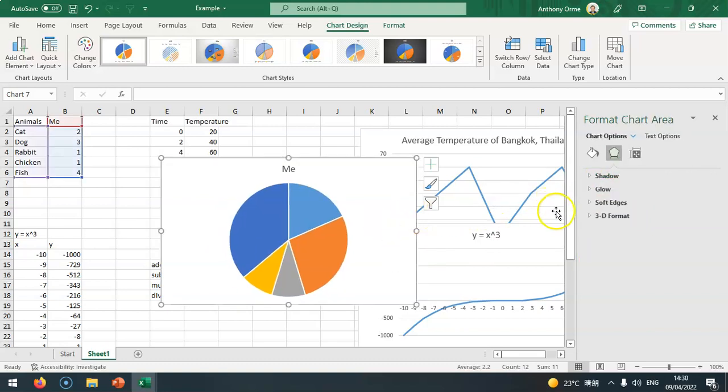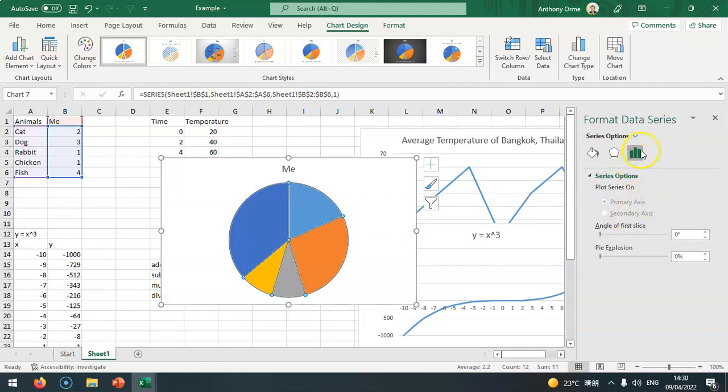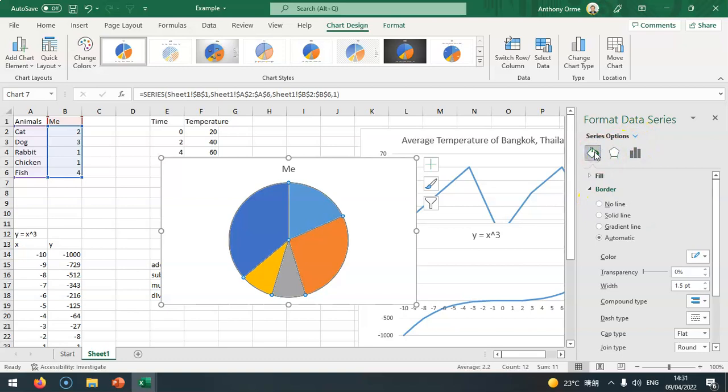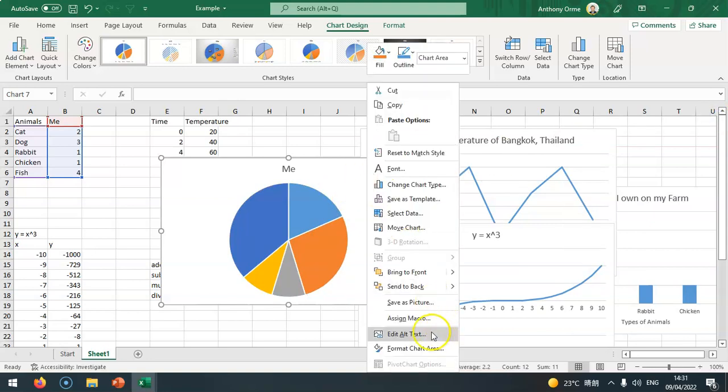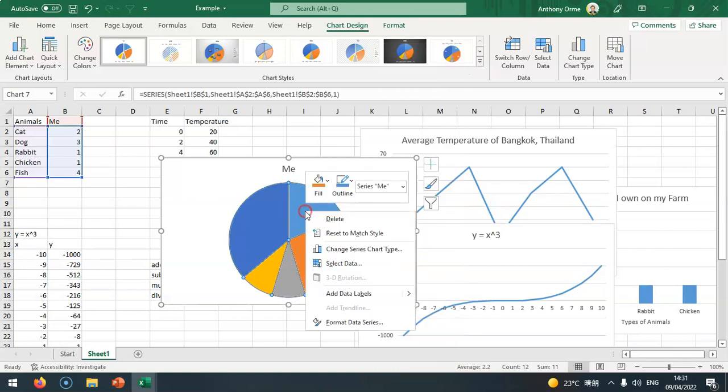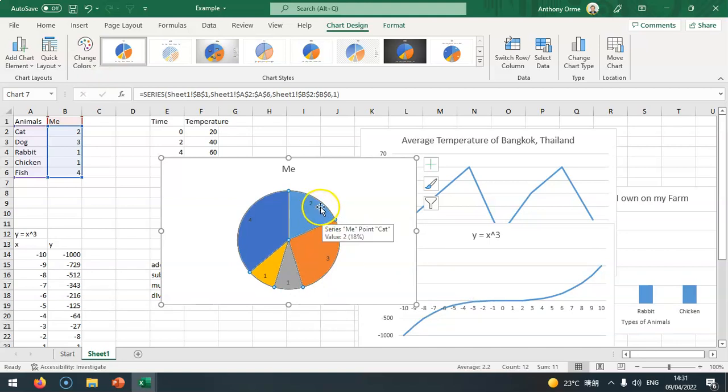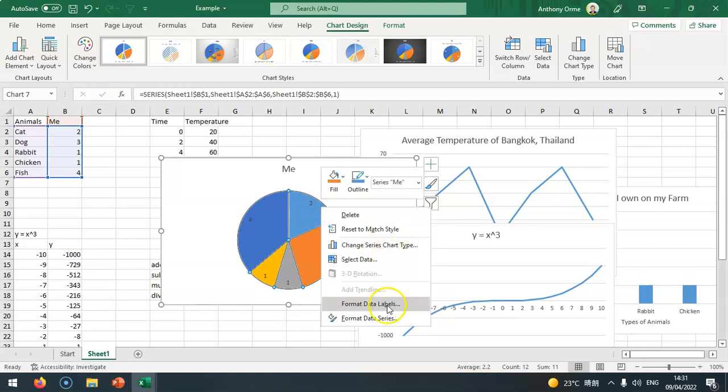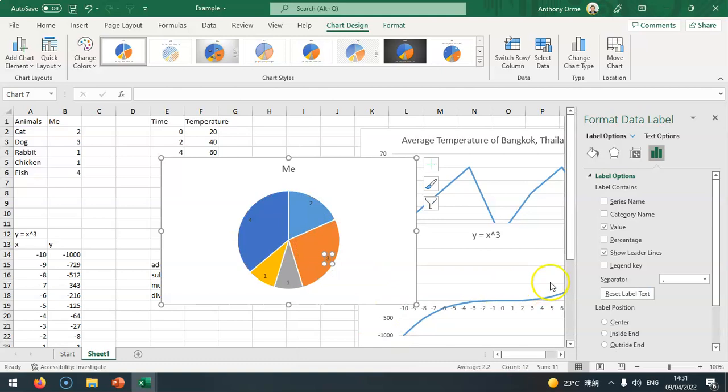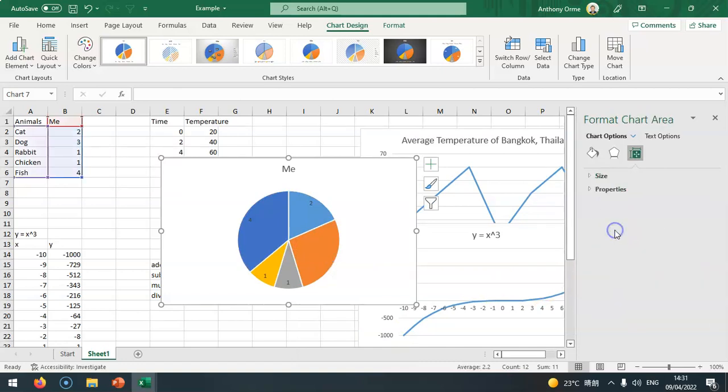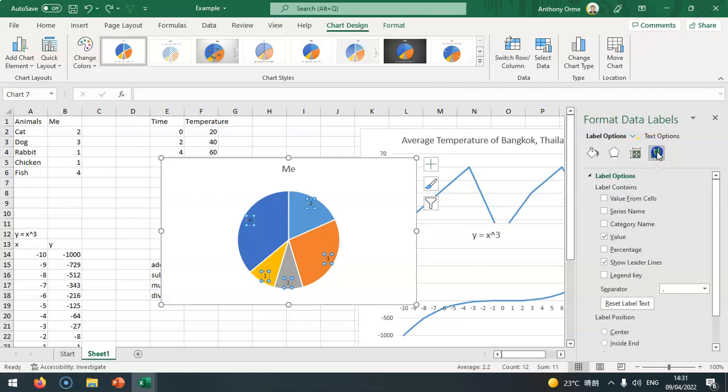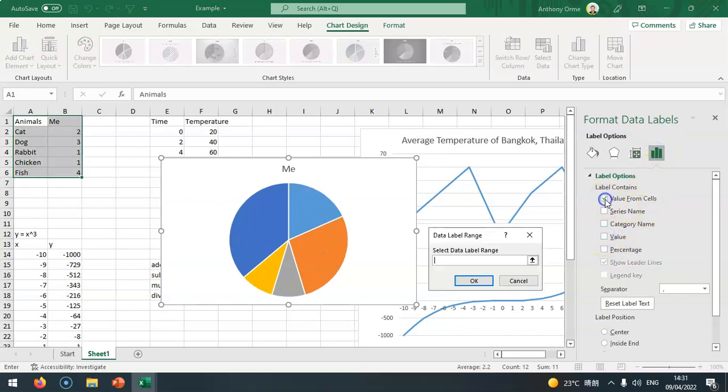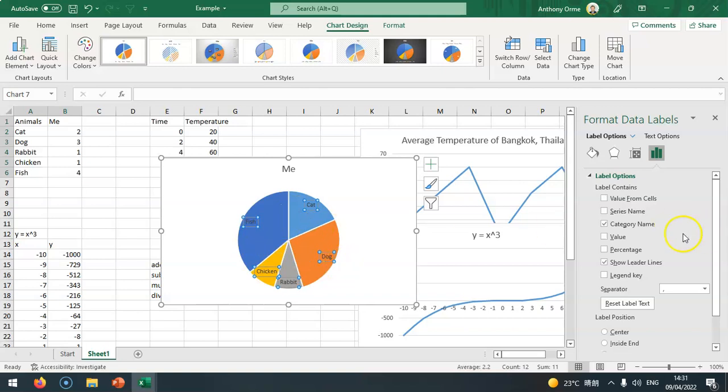I can click and add data labels. If I right click and add data labels, I've got data labels on there. I can change the values. Maybe I don't want the values, I can add the category names. It puts the category names around here. I can change the percentage like so. I can play around with this.